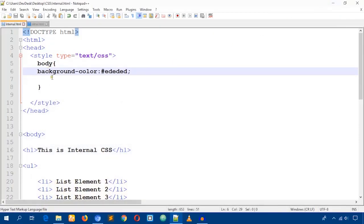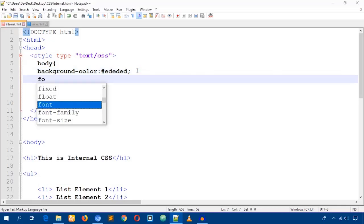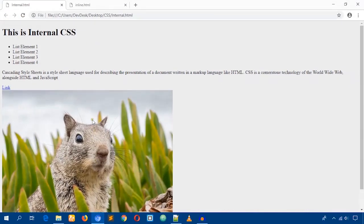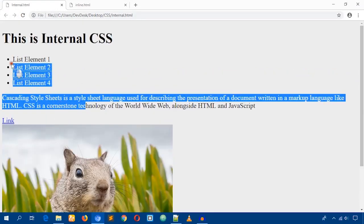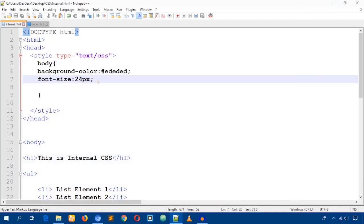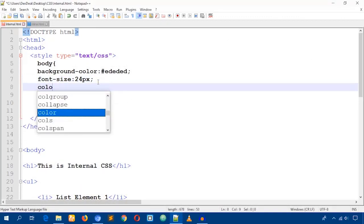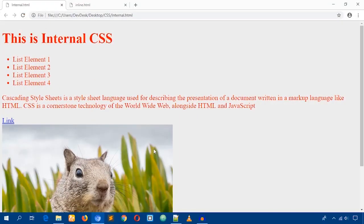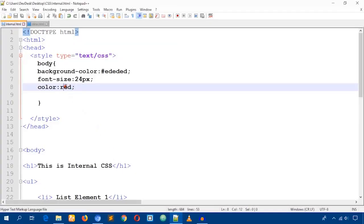Since we targeted the body, we can also change the font size. Setting font-size to 24 pixels will affect all the content — reload and you can see the font size has increased. We can also change the font color by writing 'color: red' for testing purposes. Reload and it's red. Okay, I'm going to make it black now.